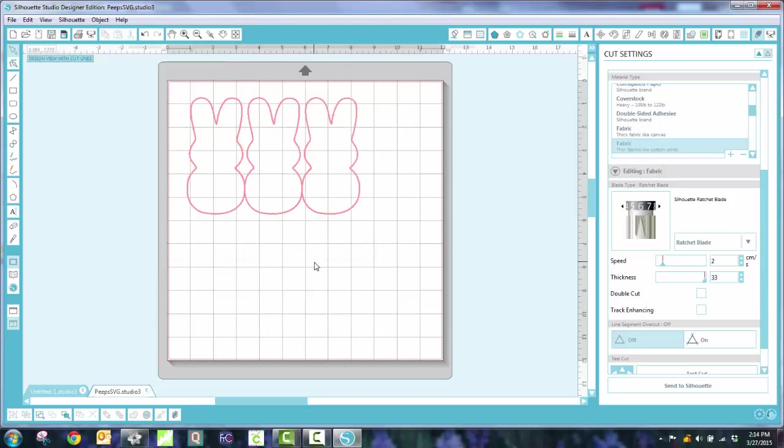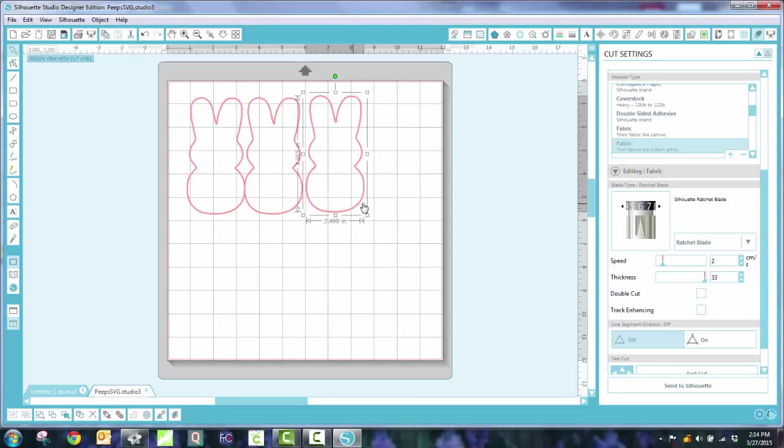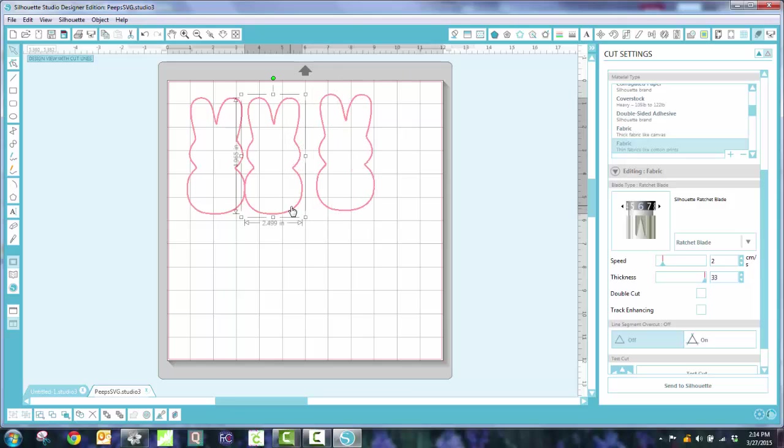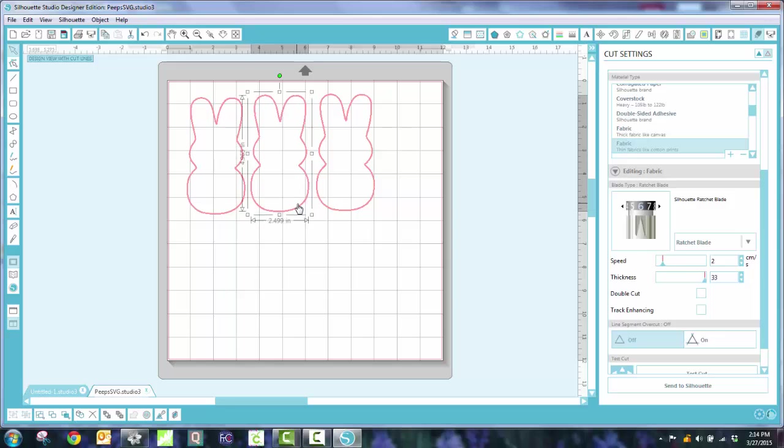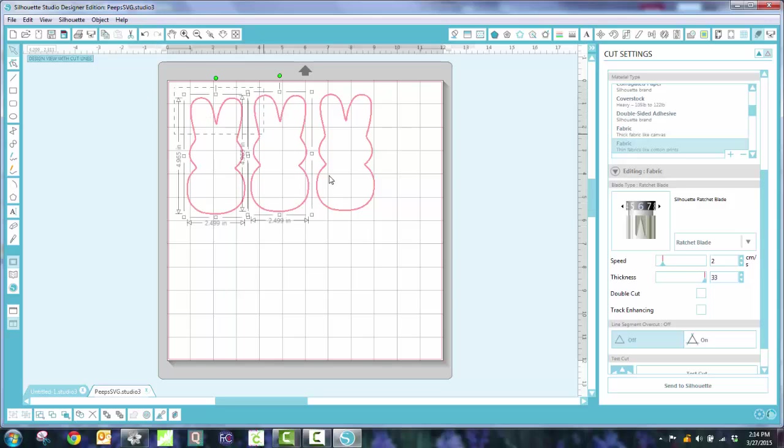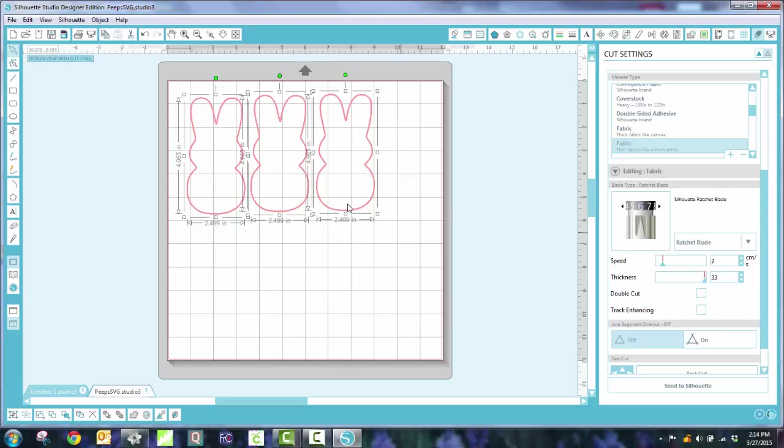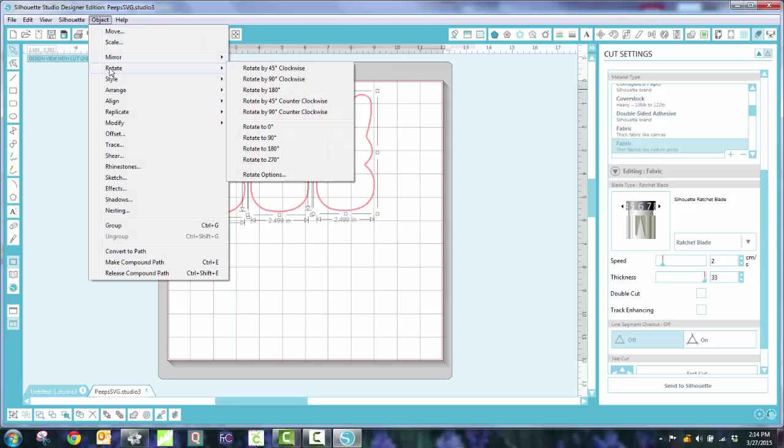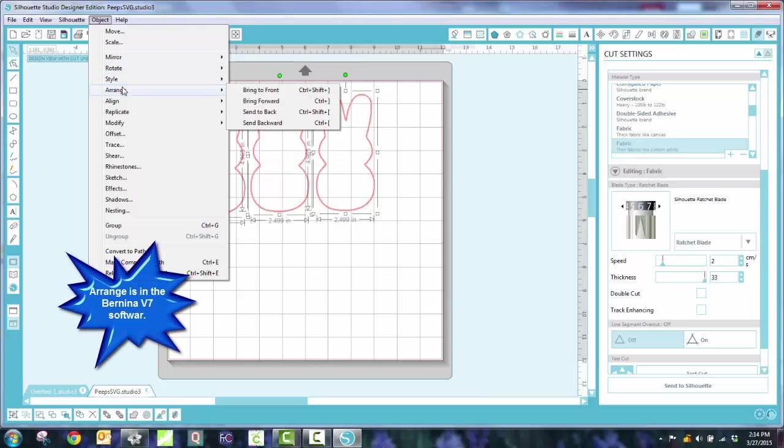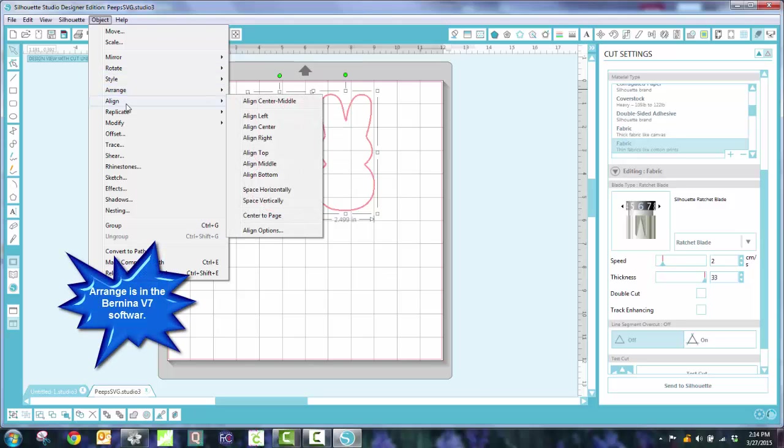And now I have 3. Now that's a little close, so I'm going to just move it over, move this over as well. And I like to align everything. So I select it all, go to Object, and this time I'm going to use my Arrange function, Align, I'm sorry, and align it to the bottom.